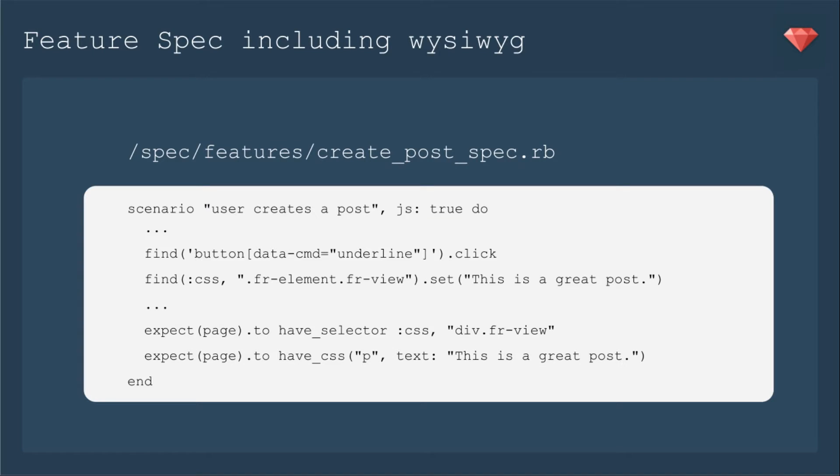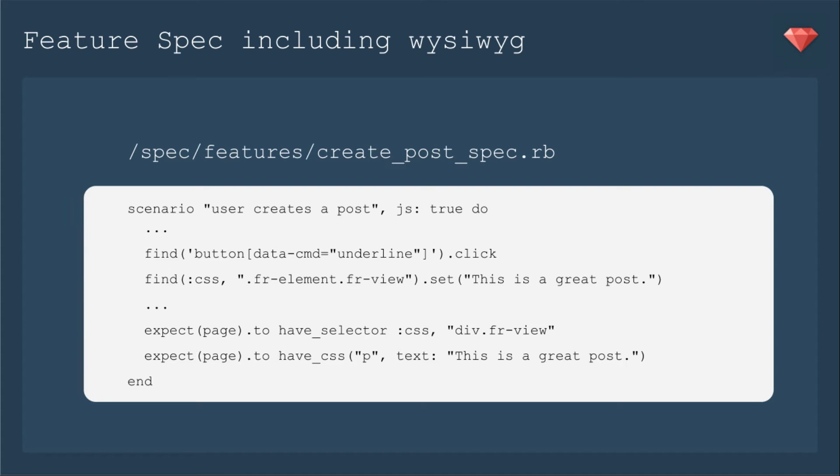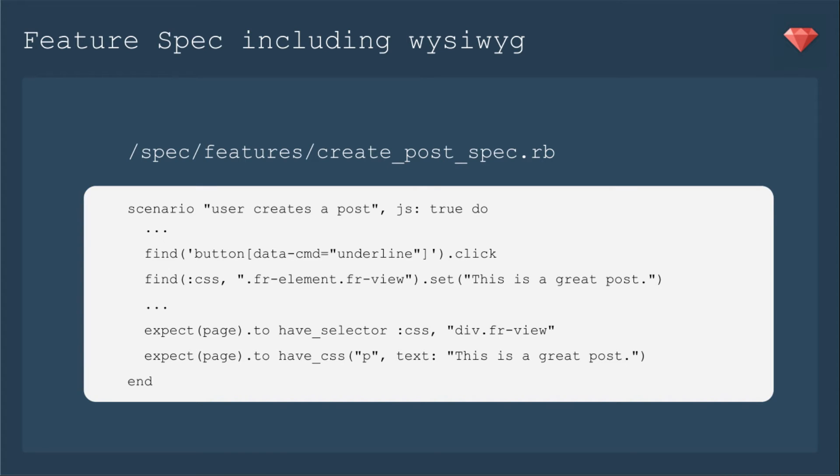That's all the spec needed. Now let's add to our feature spec to include the WYSIWYG. So first we're going to change it to be JS true so that we can see what's going on. Then we're going to click a button that is included in the WYSIWYG. I found the exact name for this button by including the WYSIWYG and then inspecting it. So I've done a little bit of that work for you here.